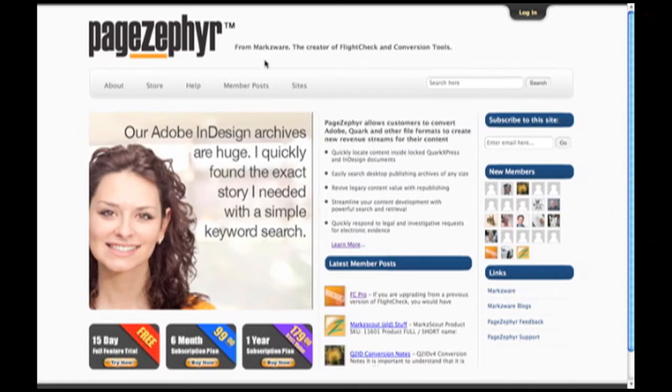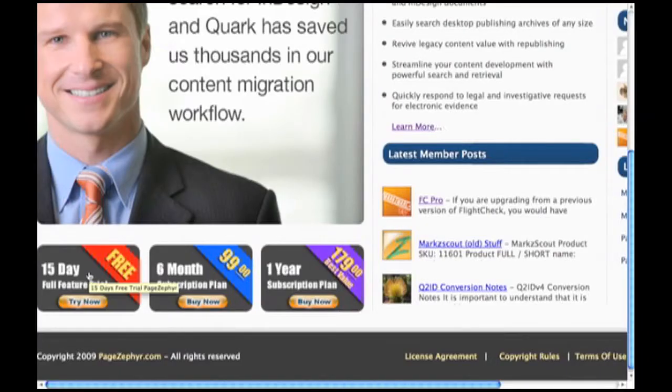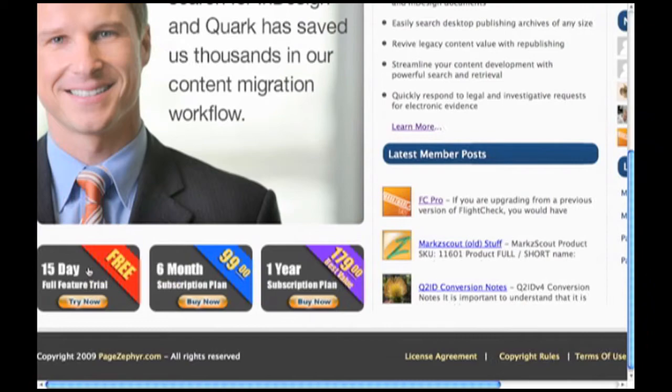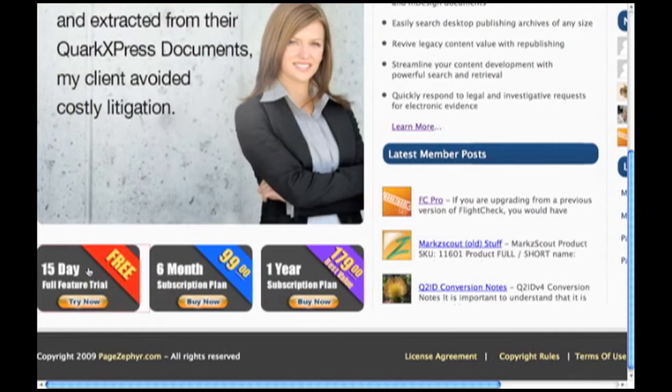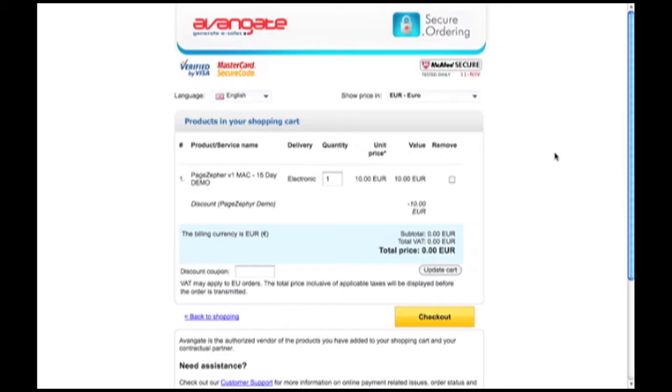Once you have an account, you want to log in up top. This way, you can create your own little blog and customize it for your own needs. So, down here, we can see where we can download the demonstration version. If you click on there, you'll be able to download a full working version.